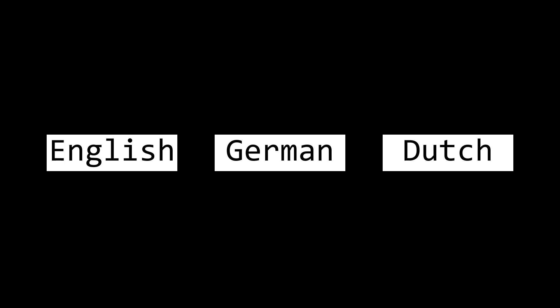Germanic languages have many vowels and diphthongs. English has around 16, German has 20, Dutch has 16, but why so many?